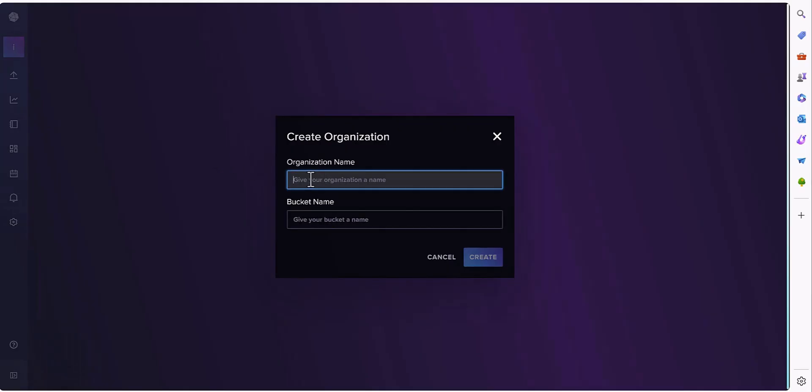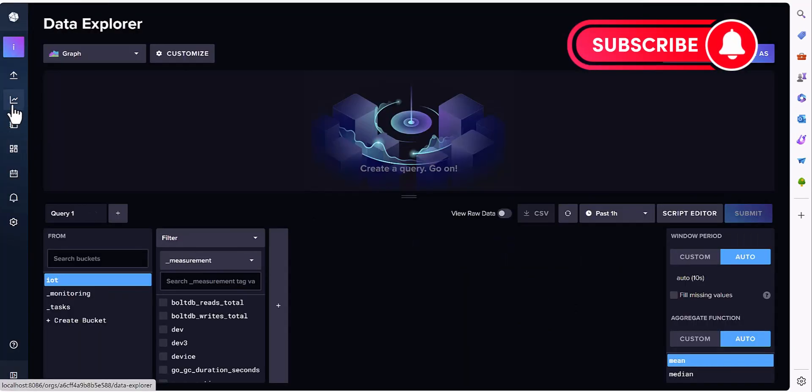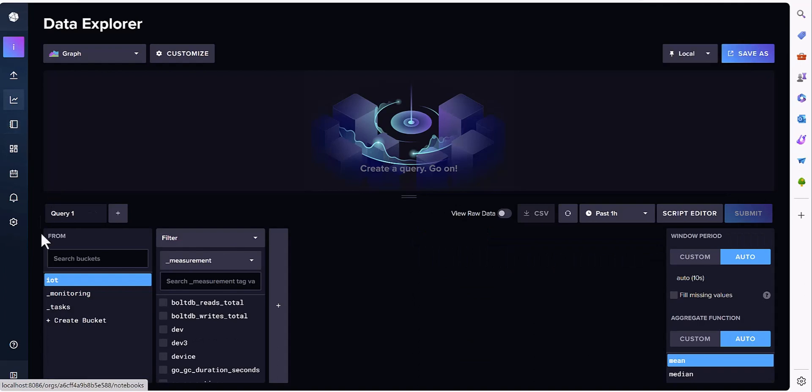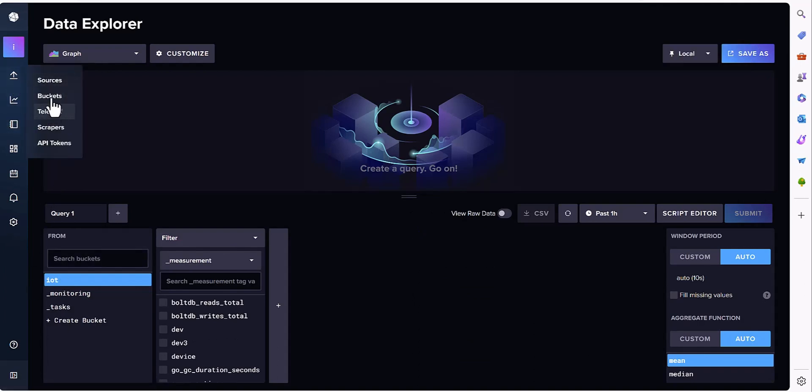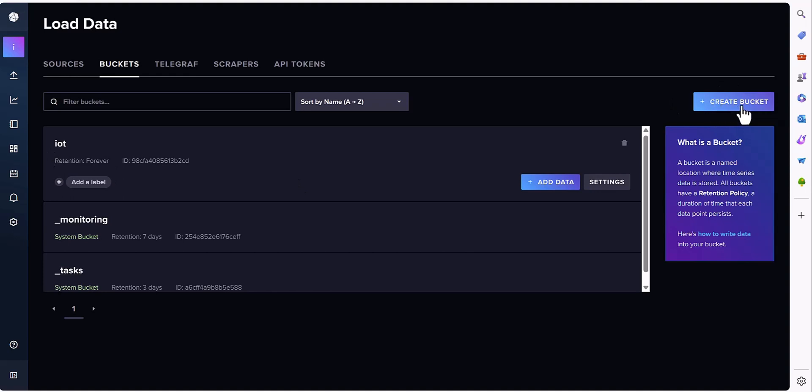If you want to create the organization, then also you can create a new organization. For the bucket also, if you want to know about the bucket, your bucket name is also here and you can create the bucket if you want.